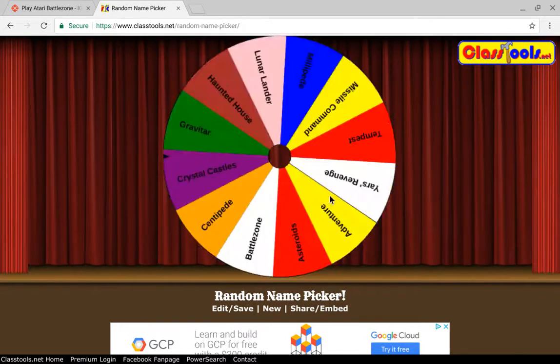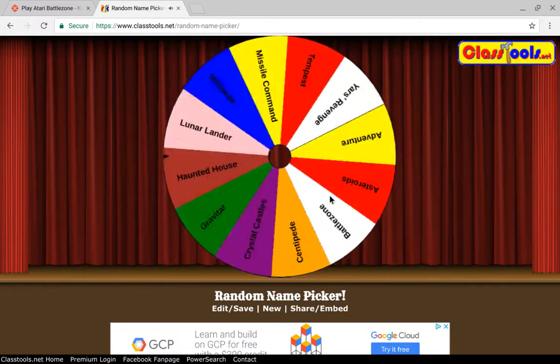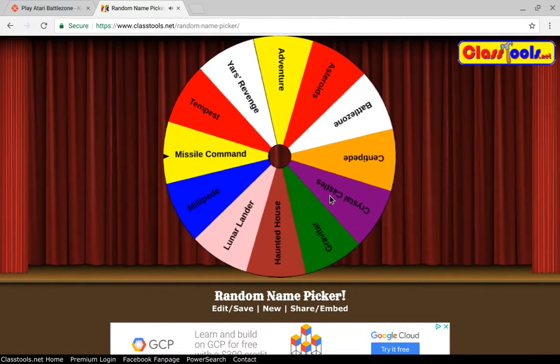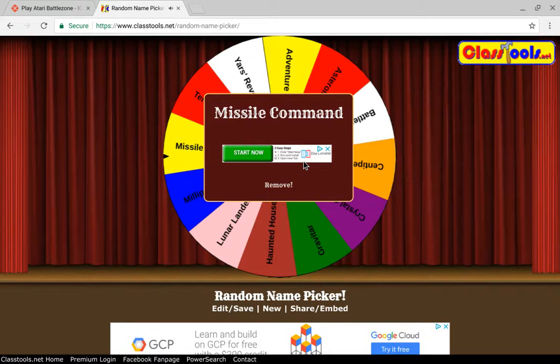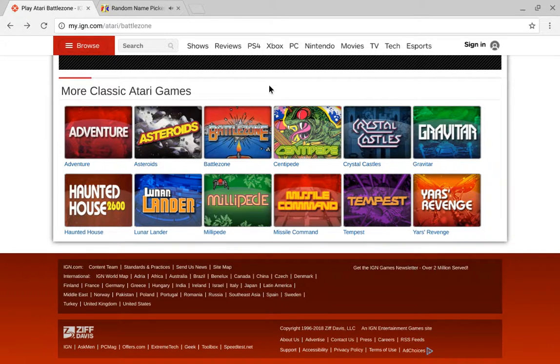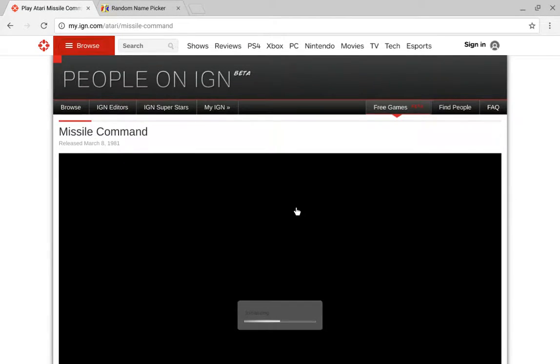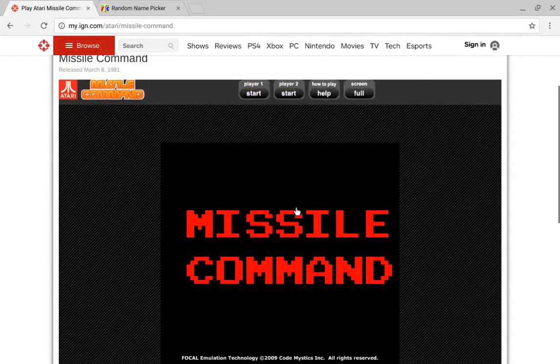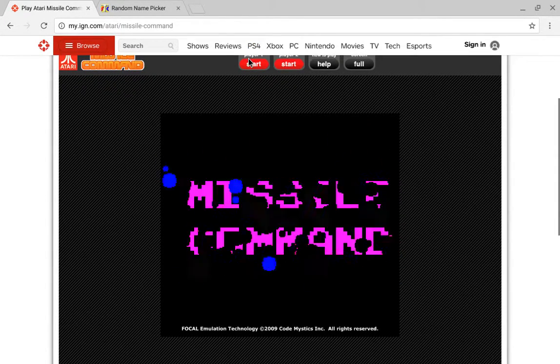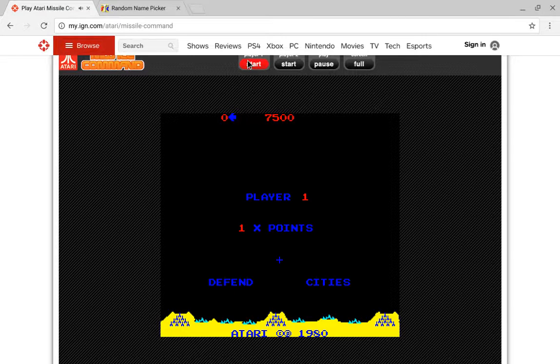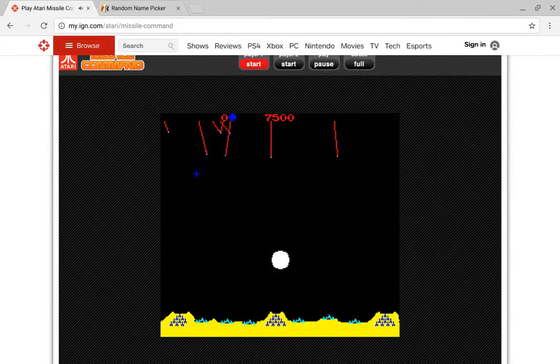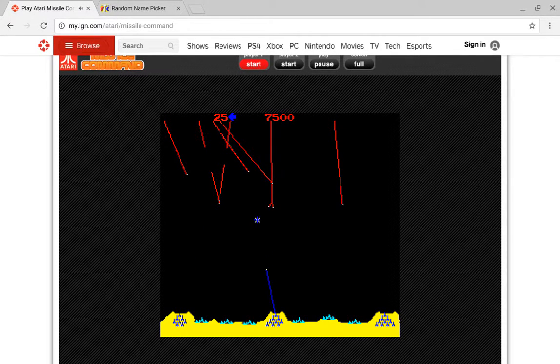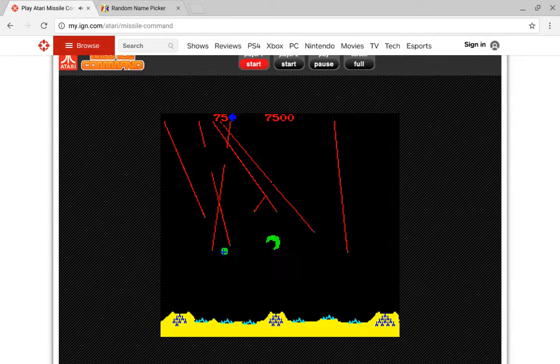And the game we're playing is Missile Command. So Missile Command, let's do this. Okay, so how do you play?